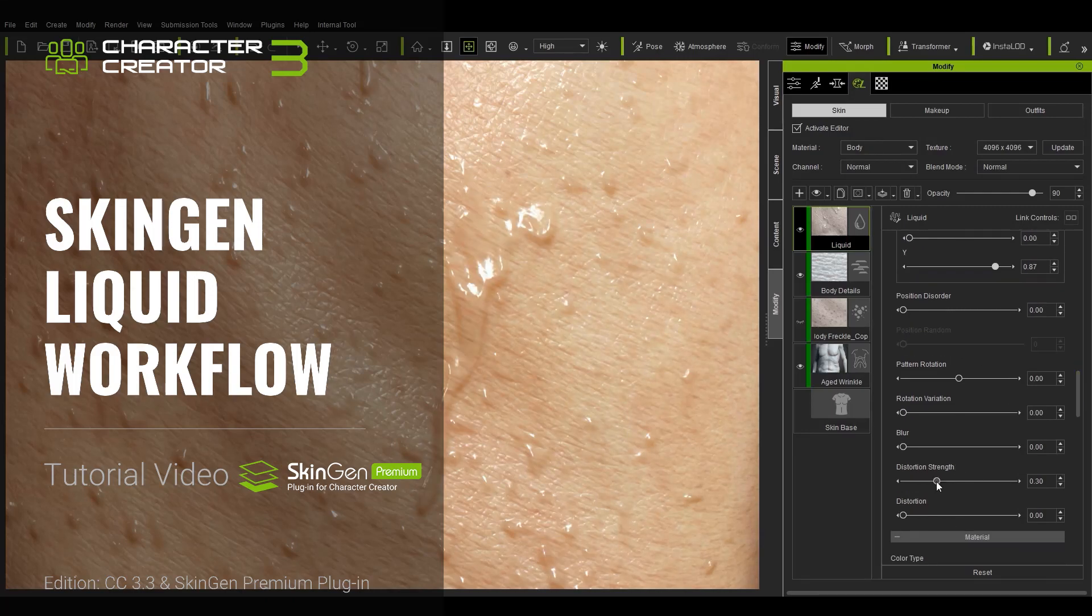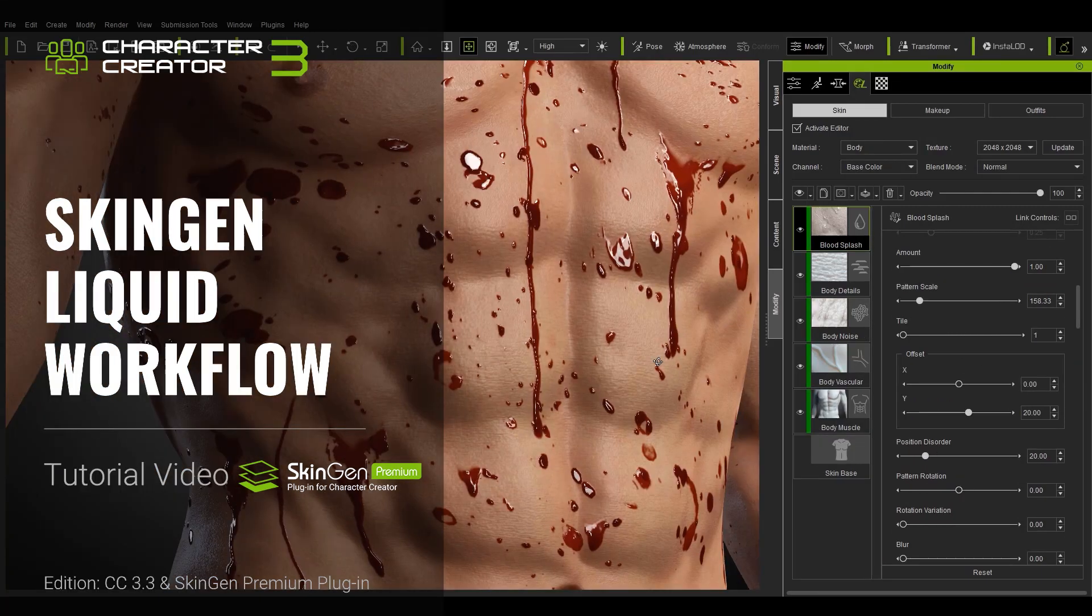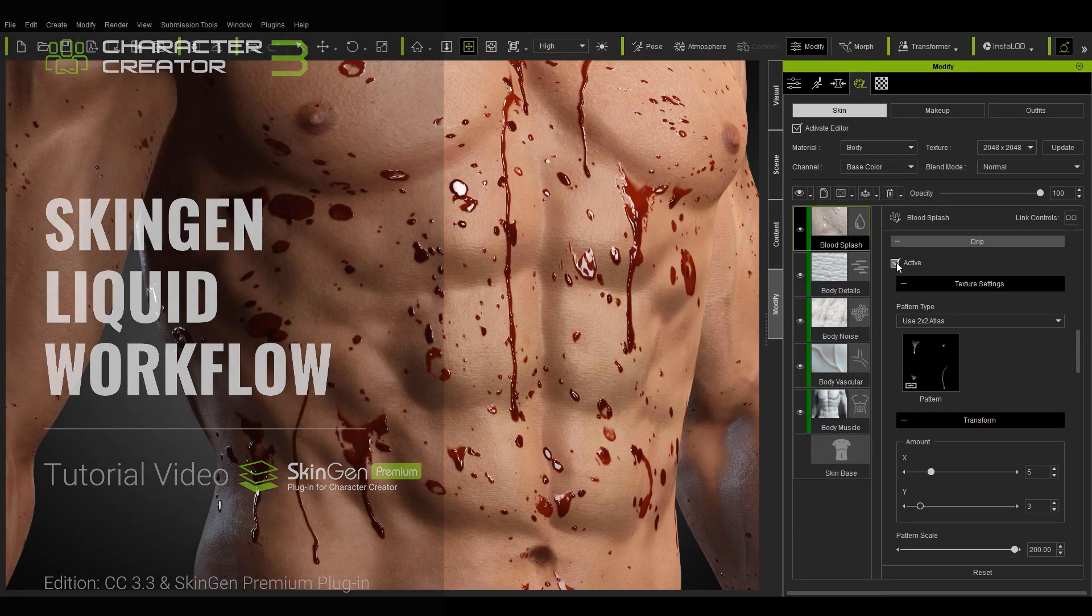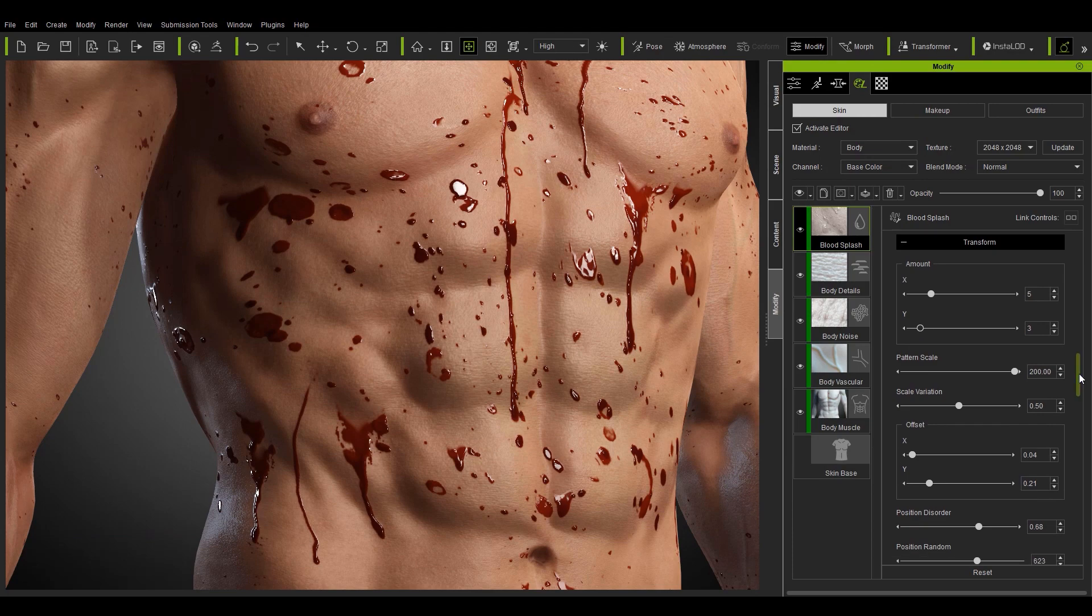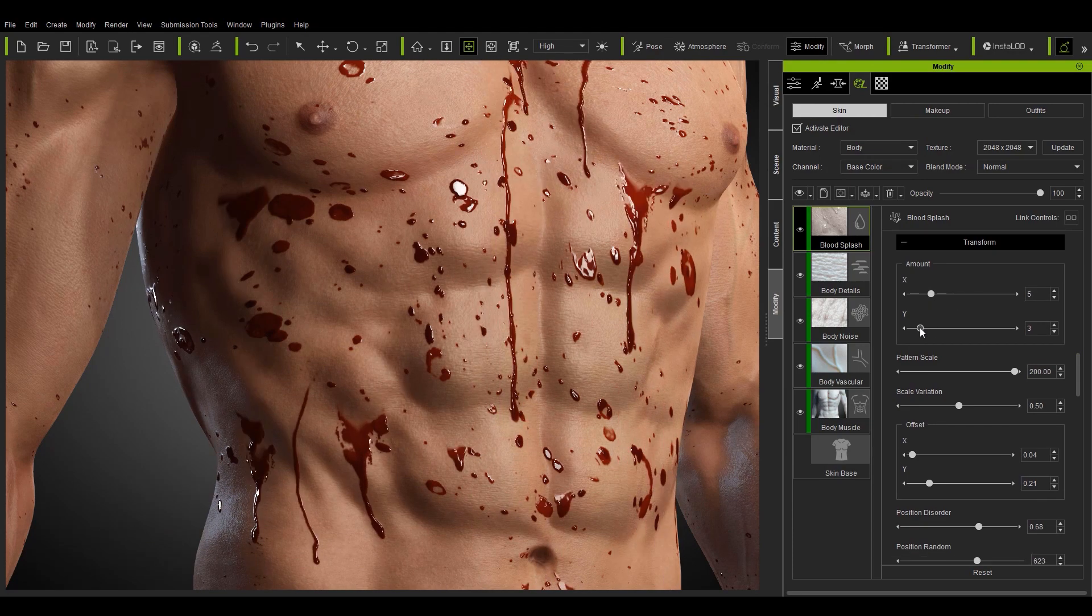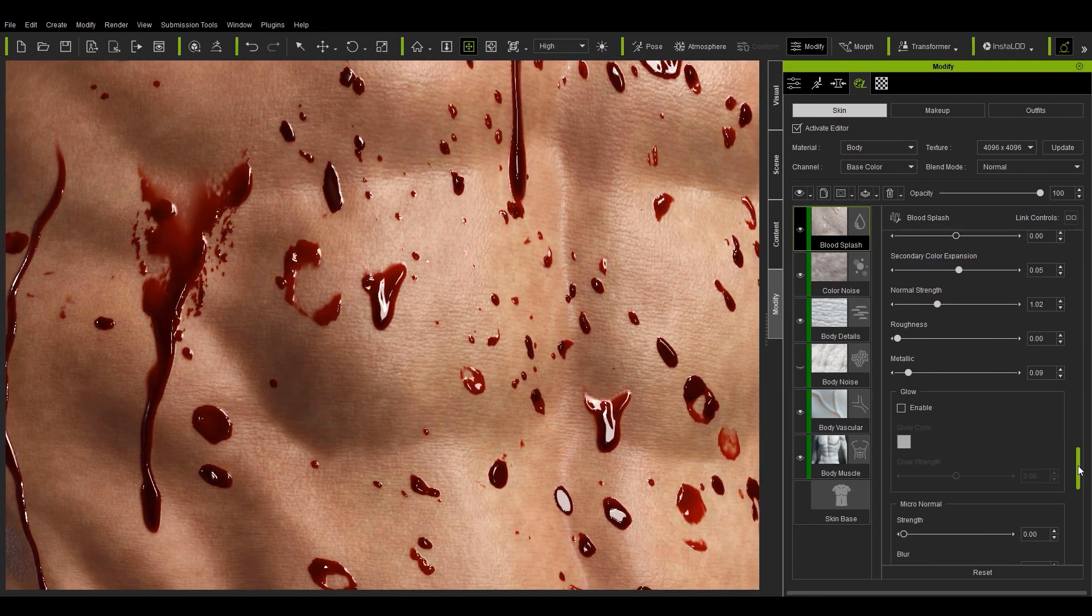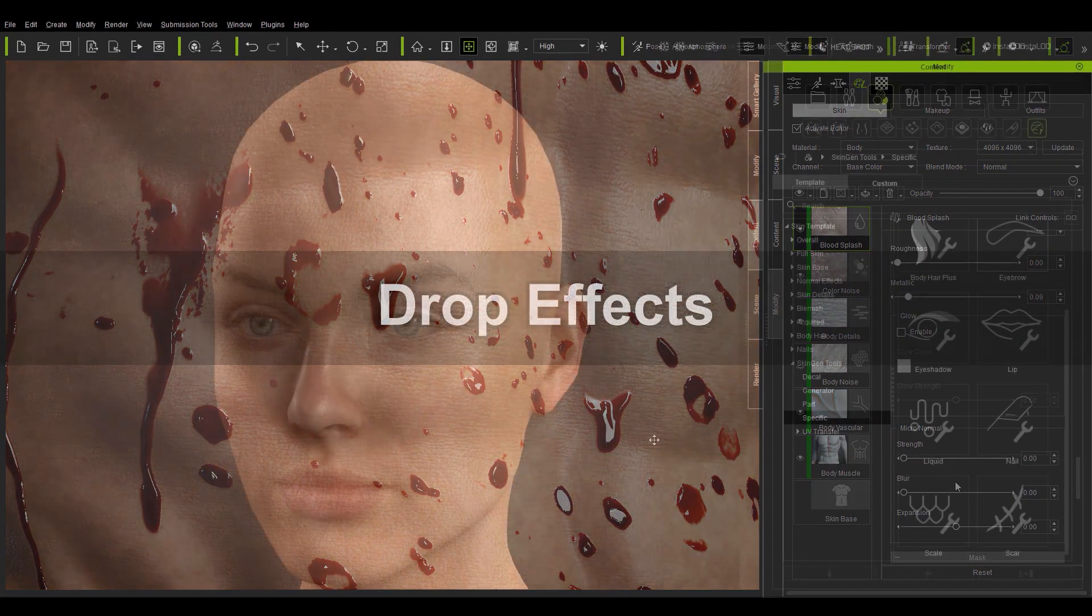Hey everyone, in this tutorial we're going to take a look at the liquid tool that comes with the SkinGen Premium plugin. We'll explore how you can use this cool tool and take a closer look at how to create liquid drops and drips.